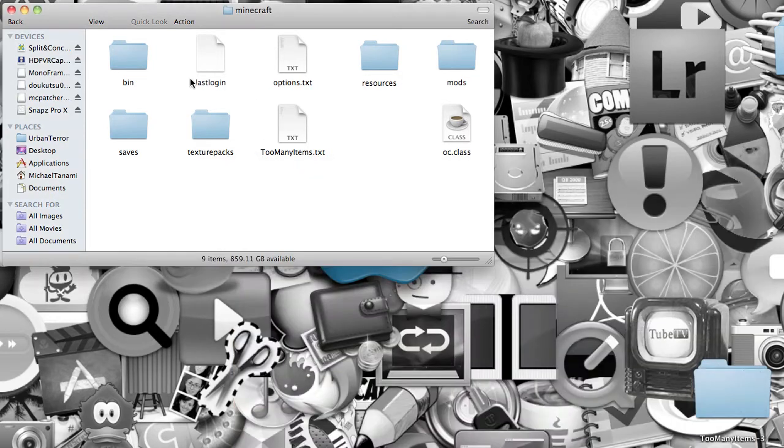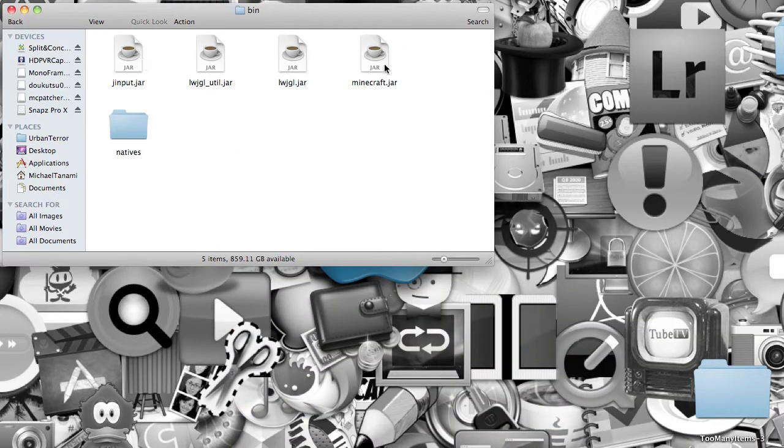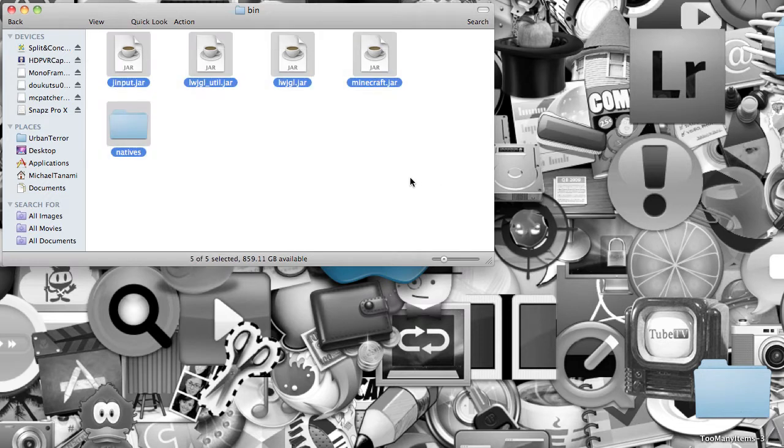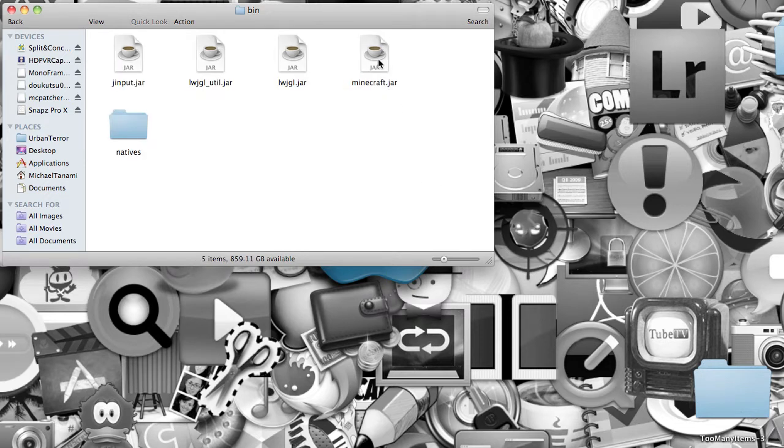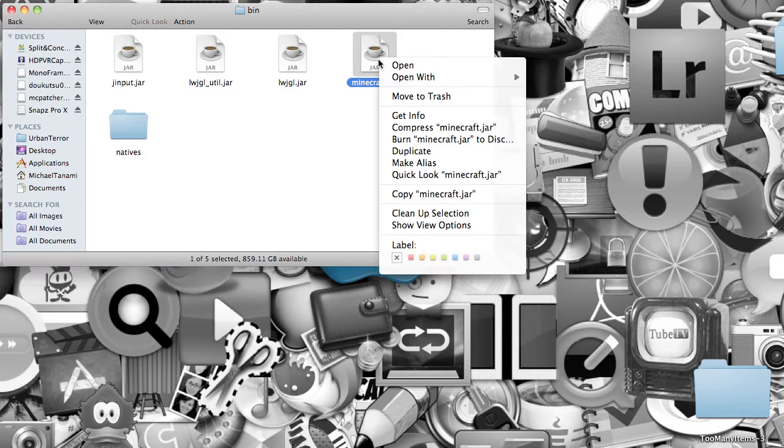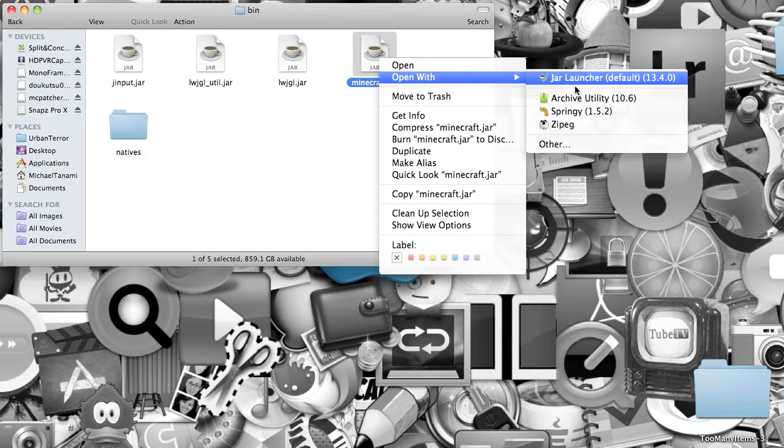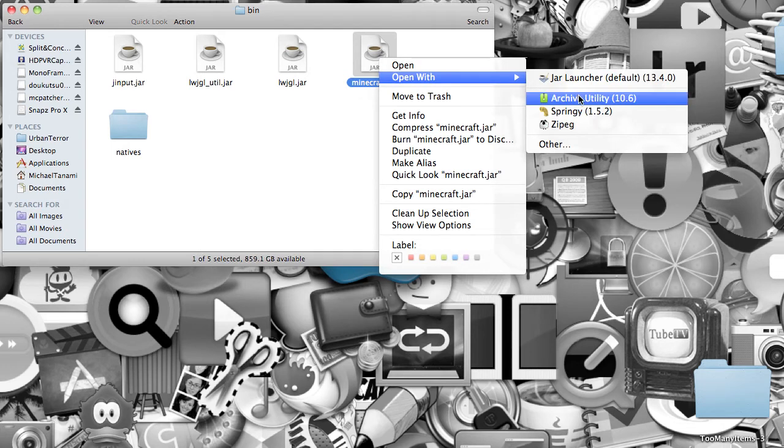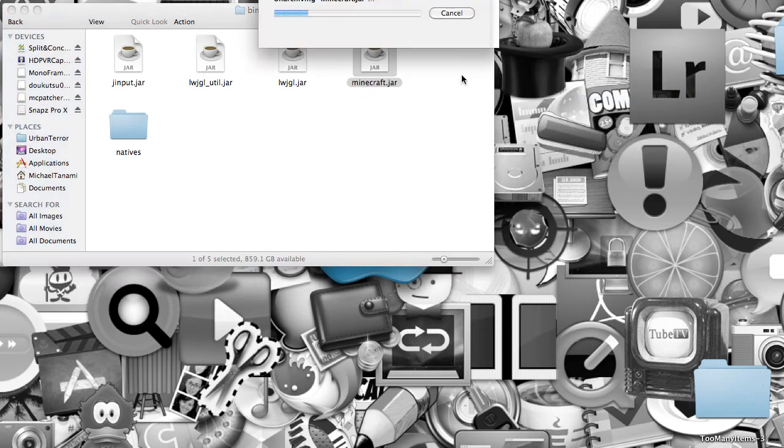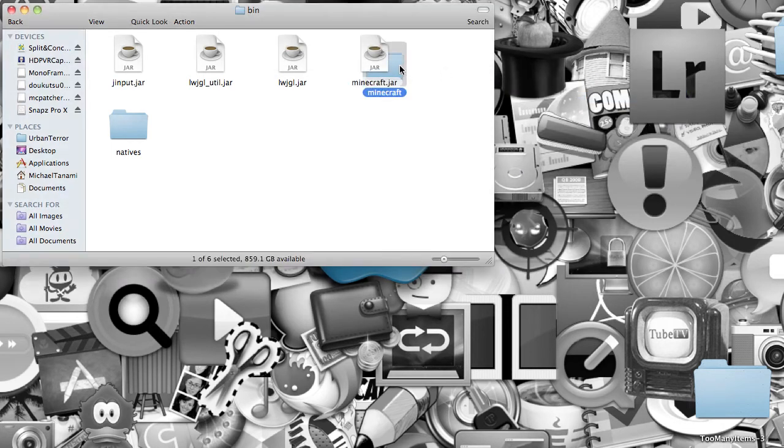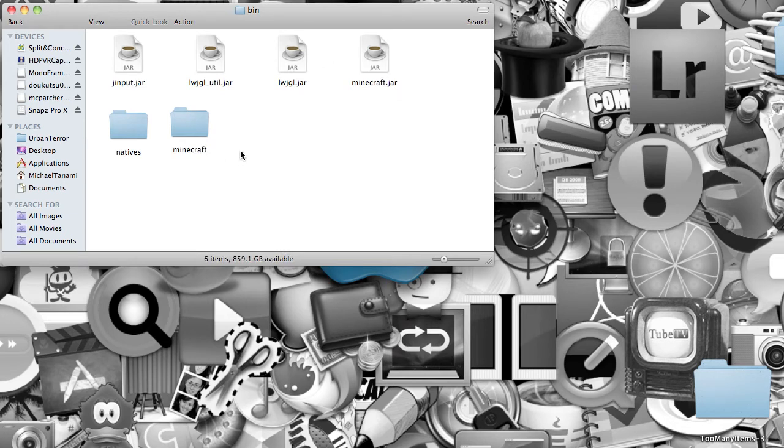So, once you're in Minecraft, you want to open up bin, and then this will pop up. You want to right-click Minecraft.jar, Open with, Archive Utility. Once you do that, a folder will pop up, and I'll show you what to do with that later.